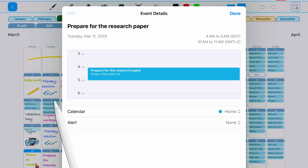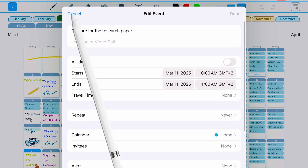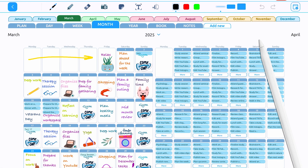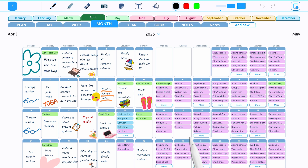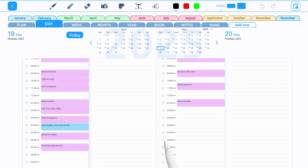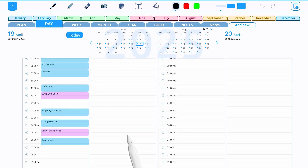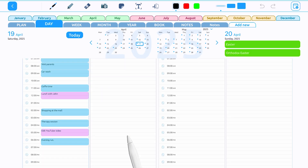To edit a task, tap on it and select Edit. Tap on the date to quickly jump to that day in the Day tab. Tap the More button to open a list of all tasks and events for that day.